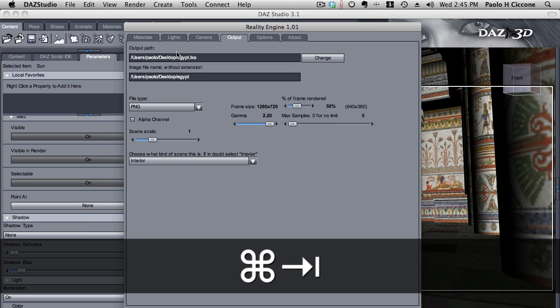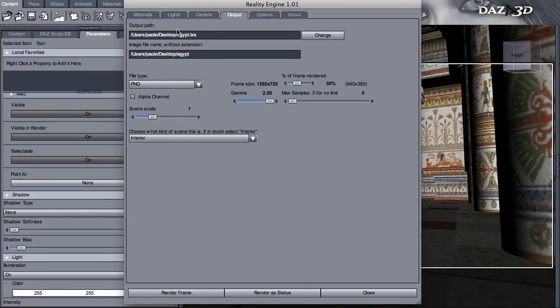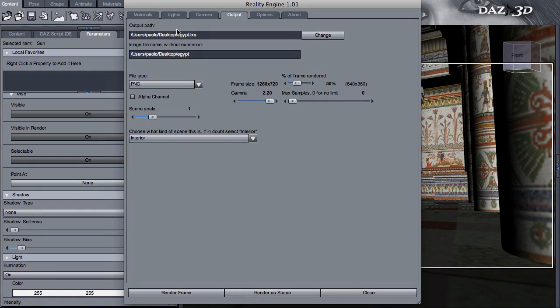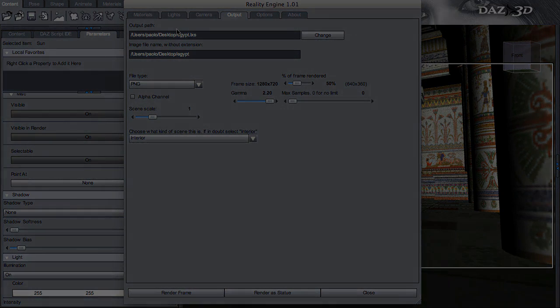So this is really, in a nutshell, all that it takes to render your scenes in Lux using the Reality plugin for DAZ Studio. I hope this was useful. My name is Paolo Ciccone for Preta 3D, 3D ready to wear. I'll see you next time.